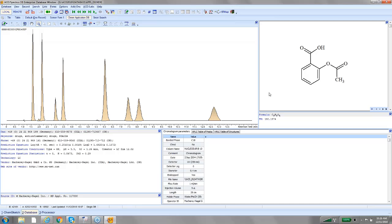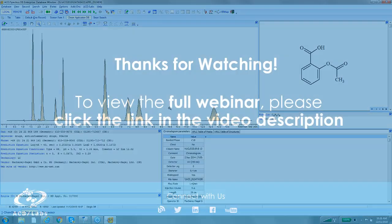So creating these has come a long way over the years since I've been at ACD Labs. We've had a lot of people doing this in chiral, especially chiral, because chiral separations can be quite problematic, but definitely in achiral as well. And so being able to search back on what you've done in the past to find a decent starting point is really, really powerful.